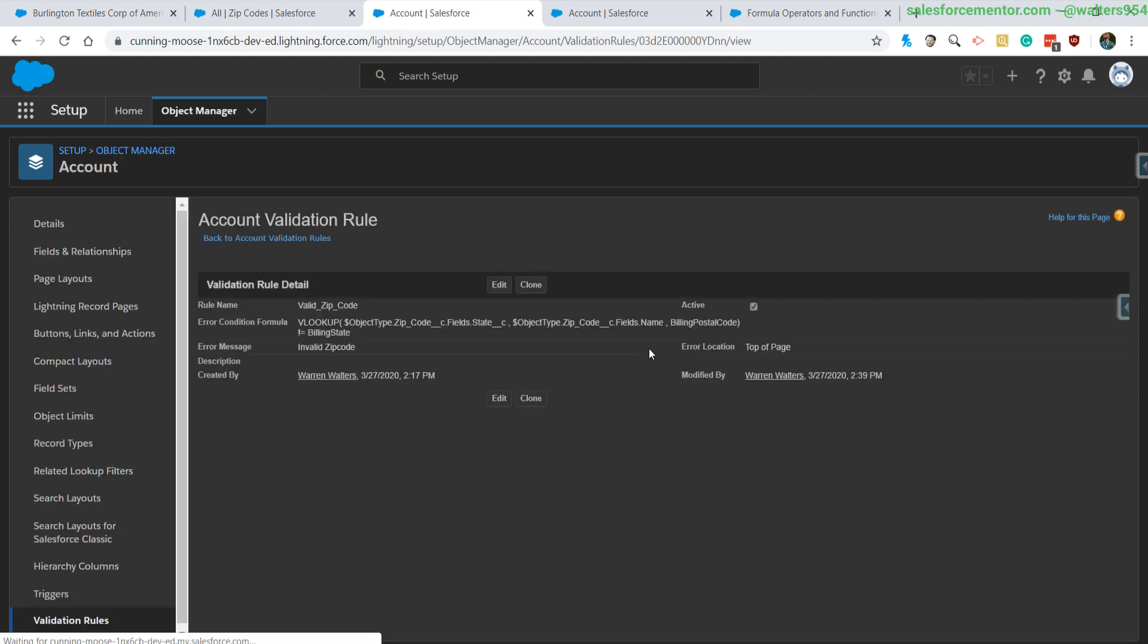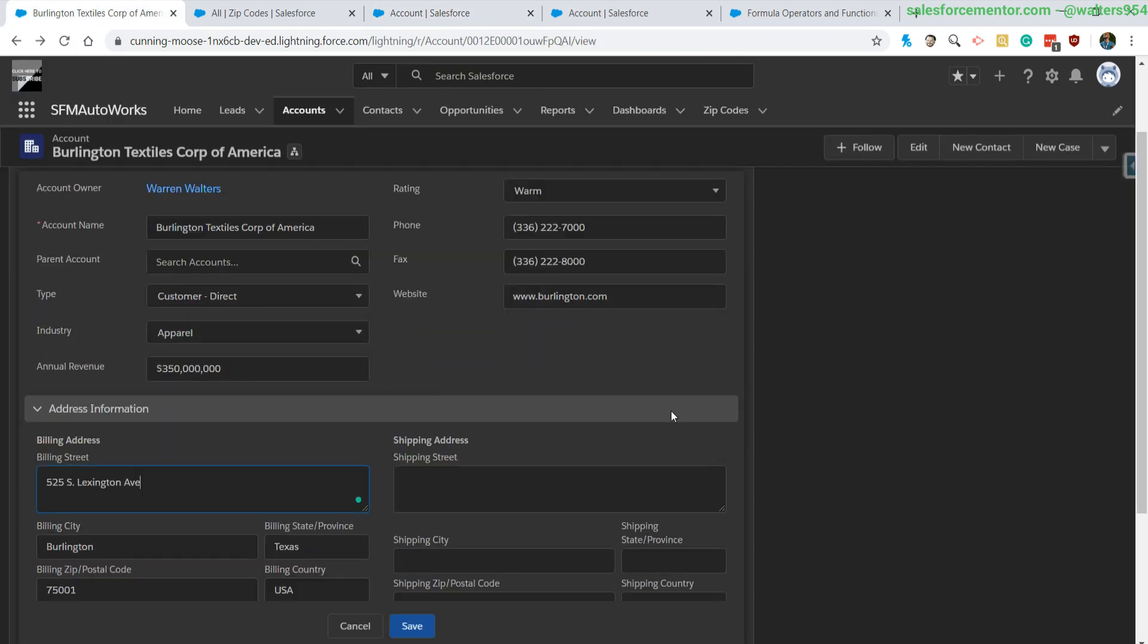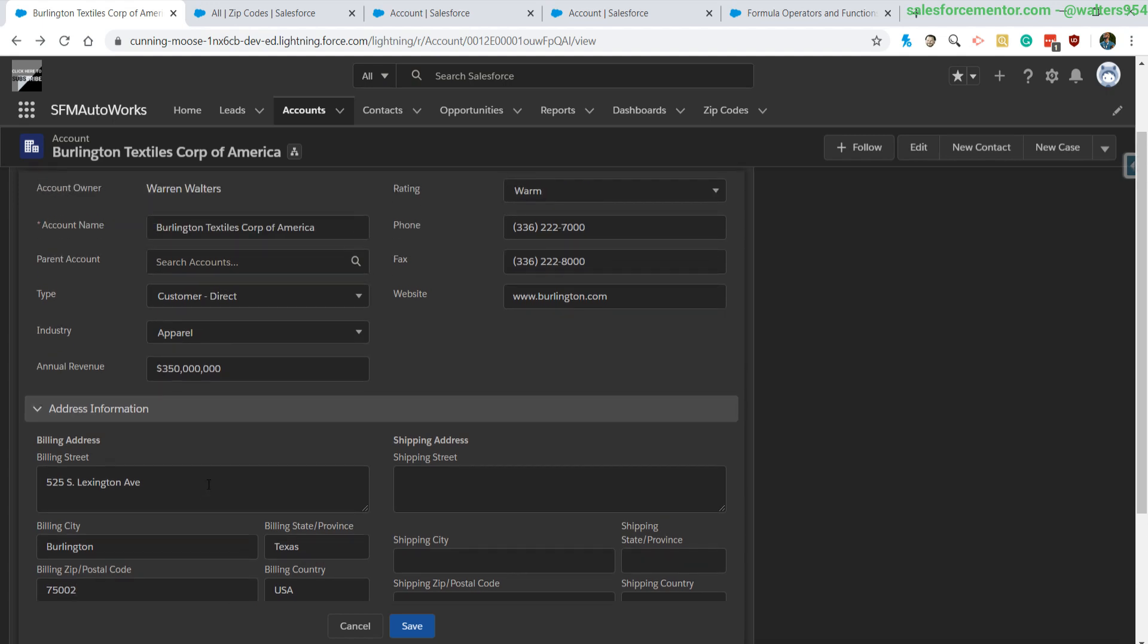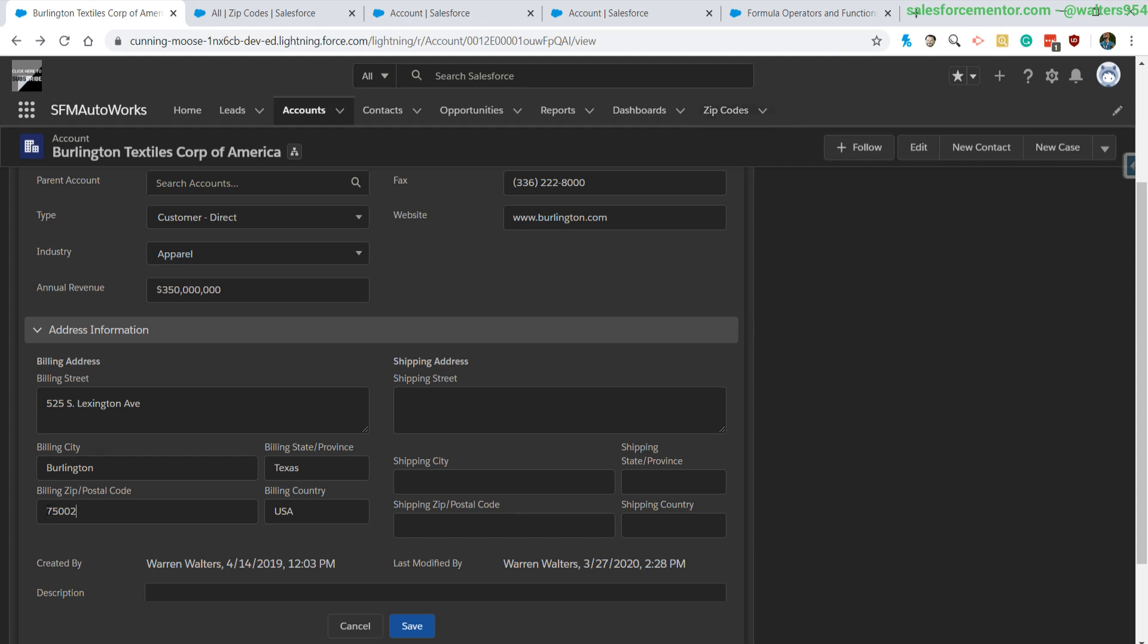Right now we are under Texas, and let's just increment this to see if we have a zip code for this. So what is happening when I press save is the validation rule is going to run.